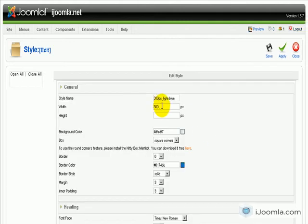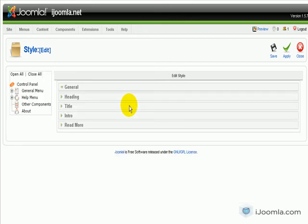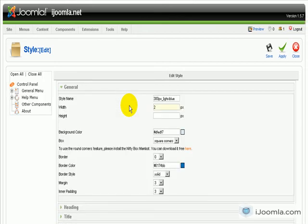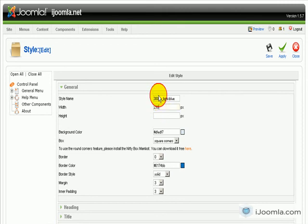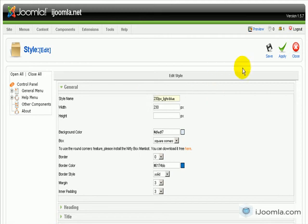So I'm going to change the width to 230 or so. And I'm going to change the name too because the name reflects the size. So just to not be confused for the future. It's better to change it.